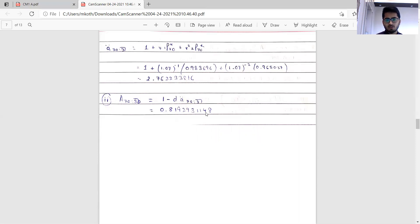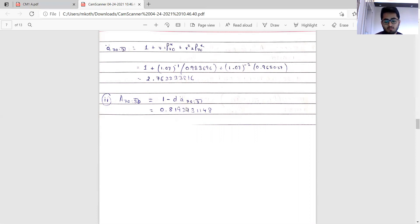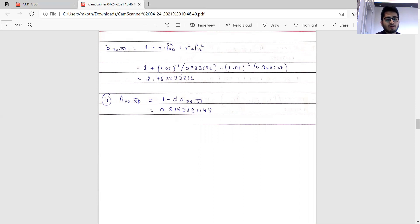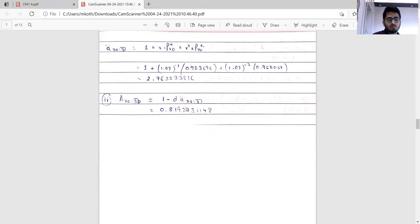Many students may have used the constant force assumption and obtained similar answers. Whether those earn full marks depends on the examiners. My view is they might award full marks given a large number of students made the same approach, but ideally at least half a mark should be deducted, since correctly prepared students who used the rigorous method deserve marginally more credit.